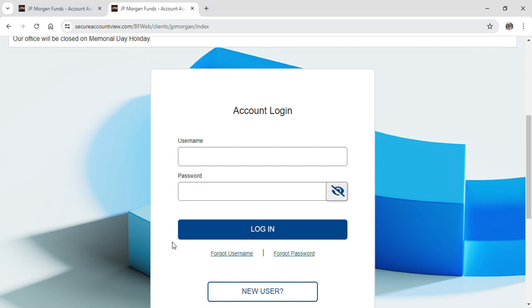Now just tap on login after inputting your personal details and you will be logged in into your JP Morgan account.